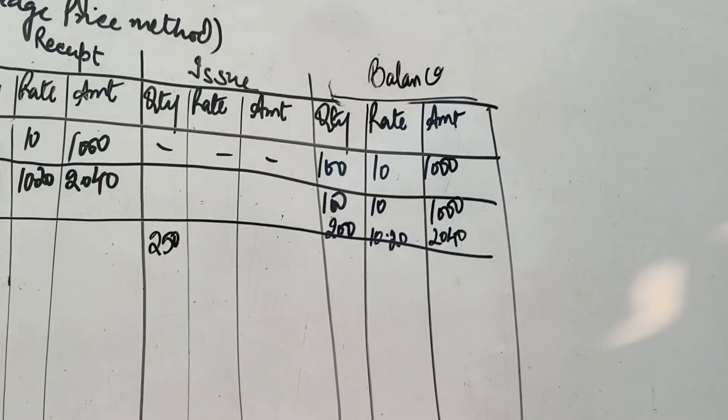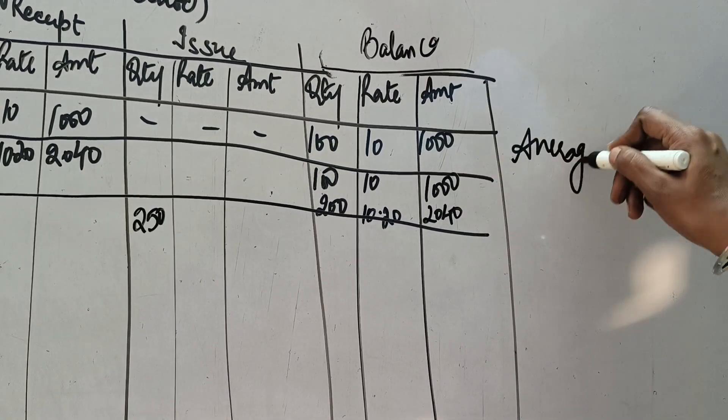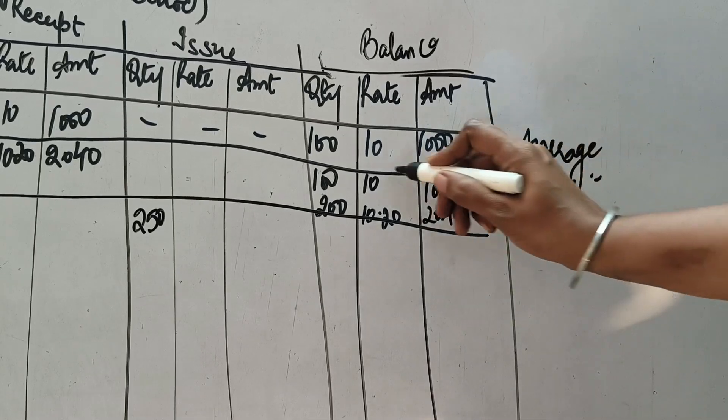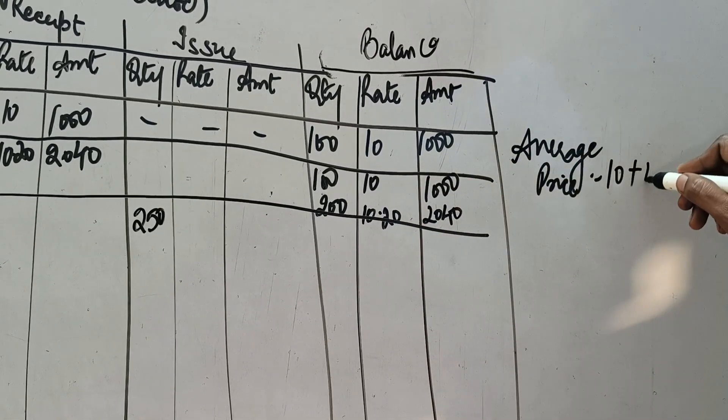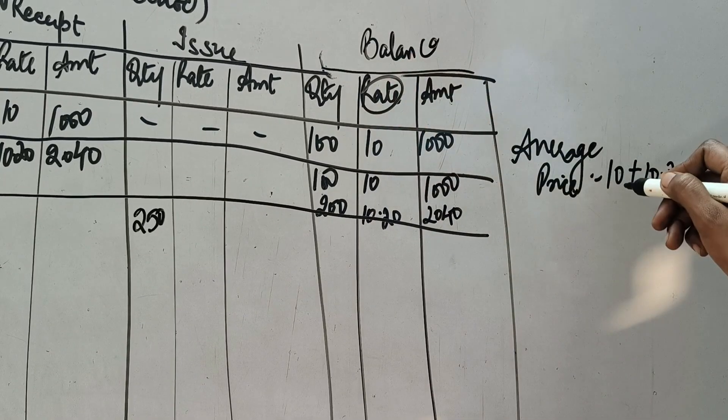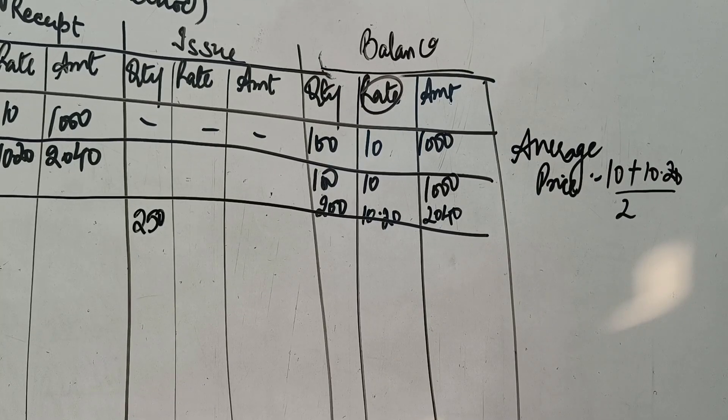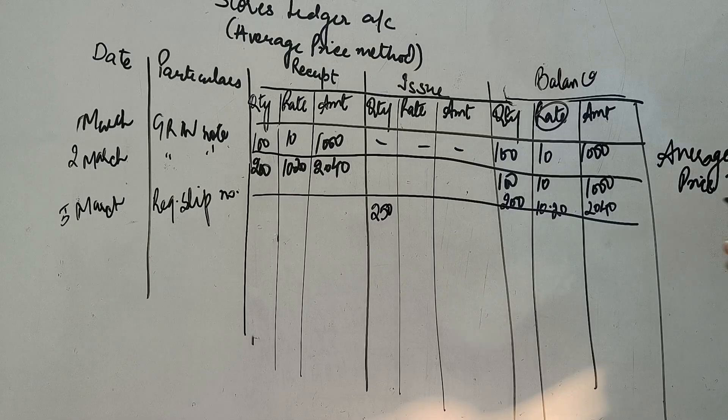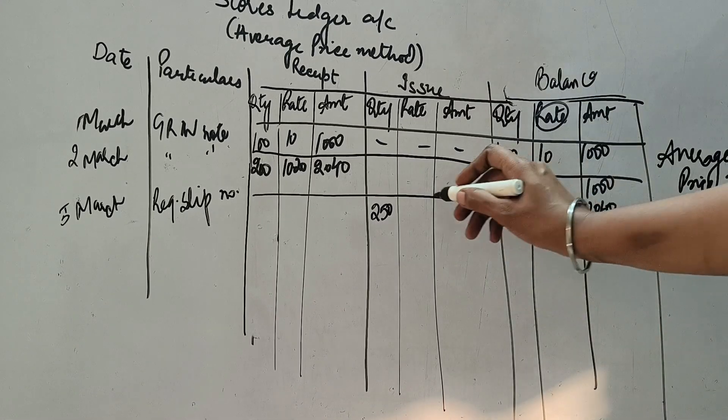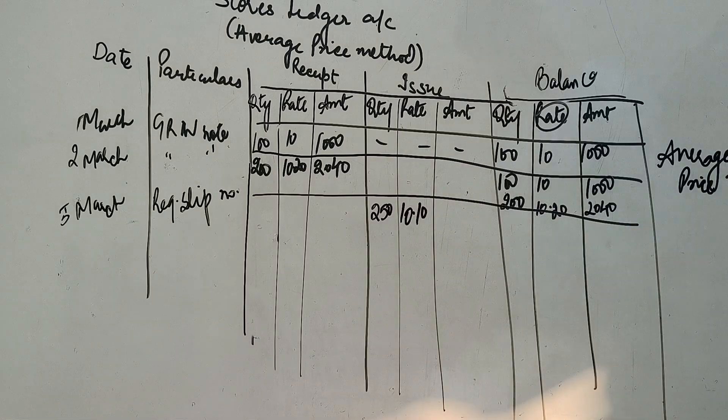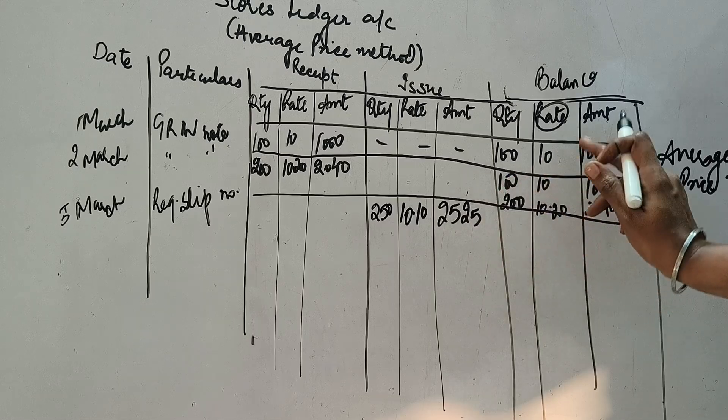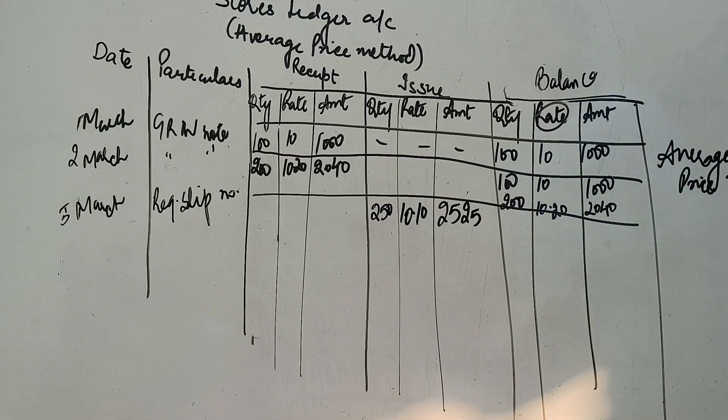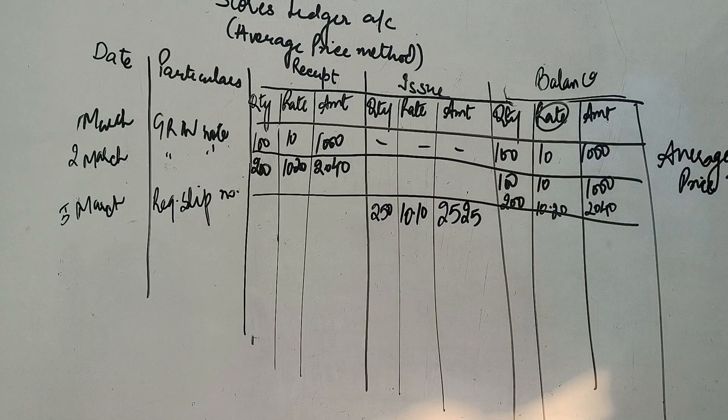Toh aap ne iska working note bana lena hai for calculation of average price. Har eek issue ke time par, ye har bar nikalna padeega. Abh mere paas 2 prices hai, toh mera formula bana 10 plus, dousara price hai 10.20. Price lena hai, aapne rate lena hai. Divided by 2, kyunki 2 prices te.